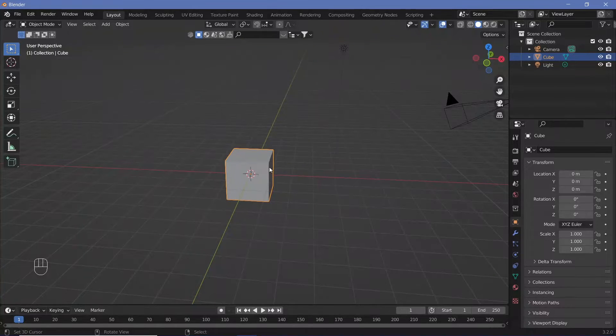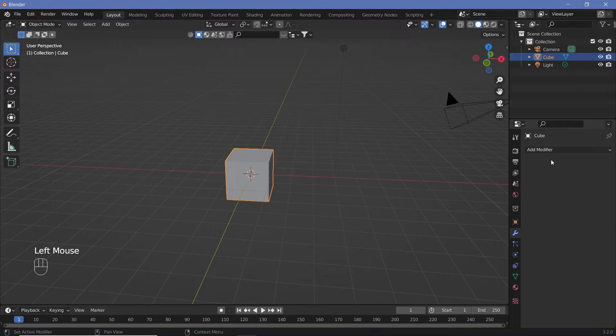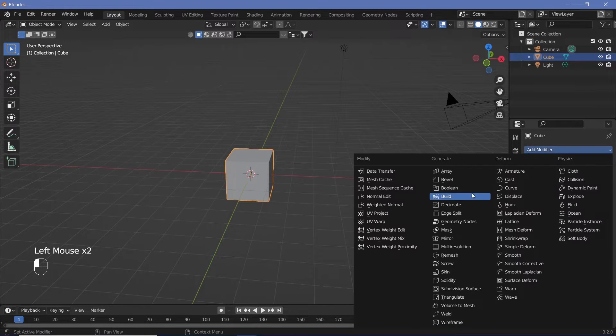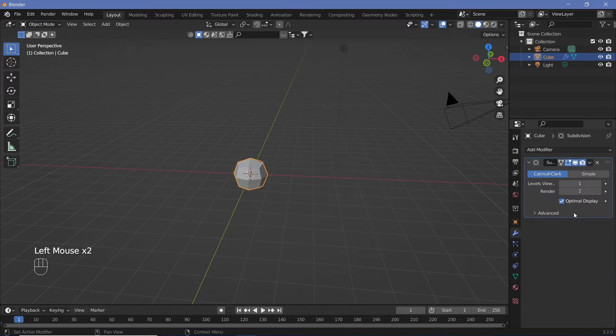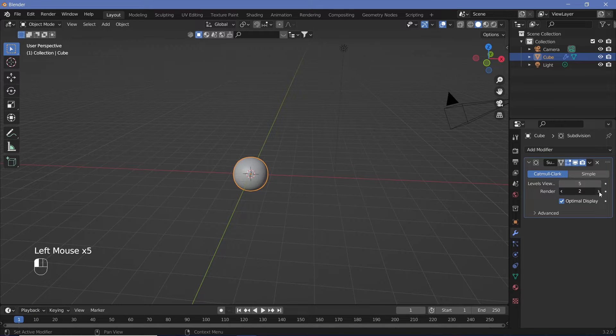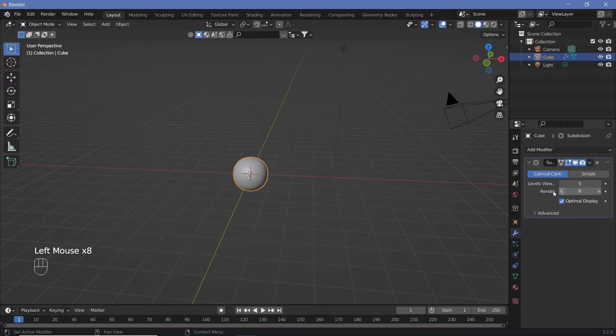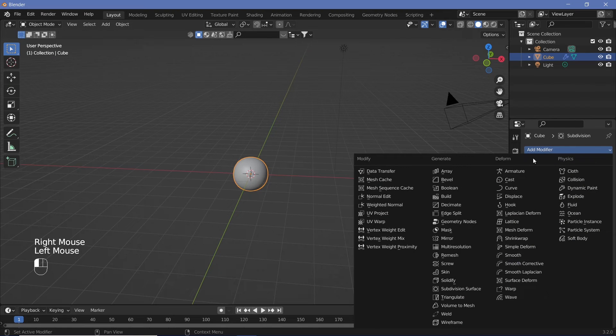We're going to take the default cube and add in a subdivision modifier. Go to the modifiers properties and add in a subdivision surface, and we can increase the levels all the way to five. Later on, we will increase this to six as well.